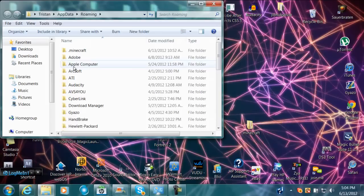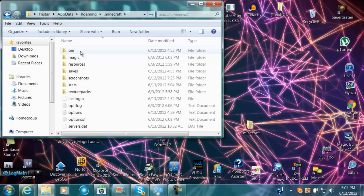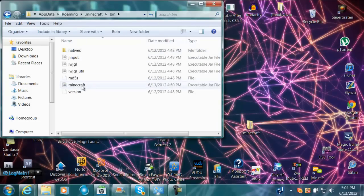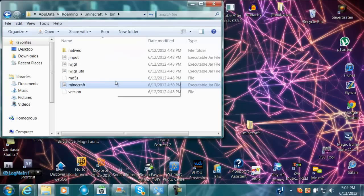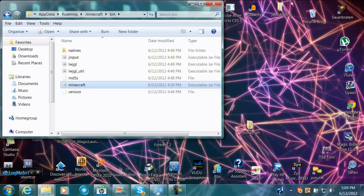Now you're going to come to this .minecraft folder, you want to open that, and then you want to go to your bin. Now I already have the mod installed, but there's going to be another minecraft in here. Just put that in the recycling bin or whatever, or save it, I guess.